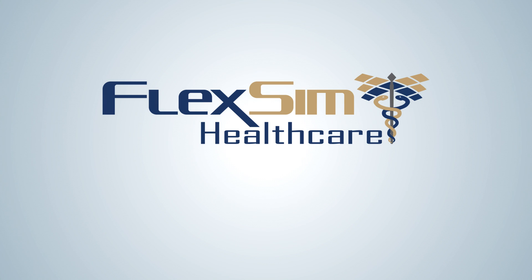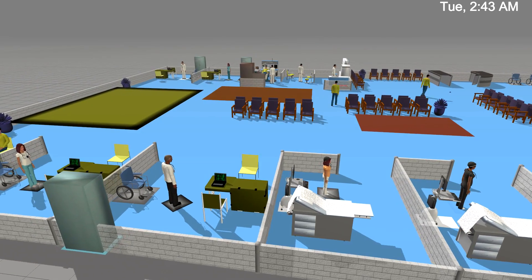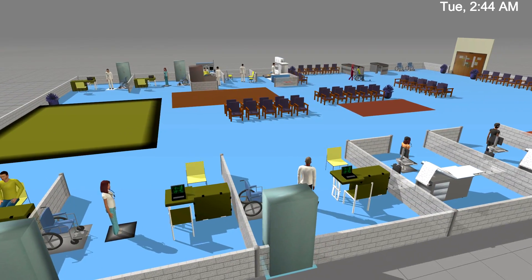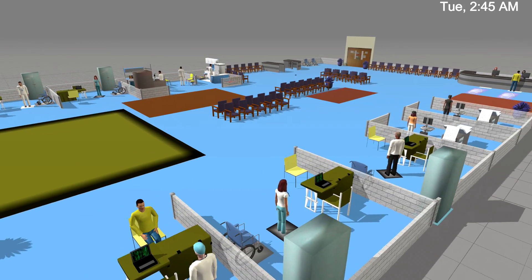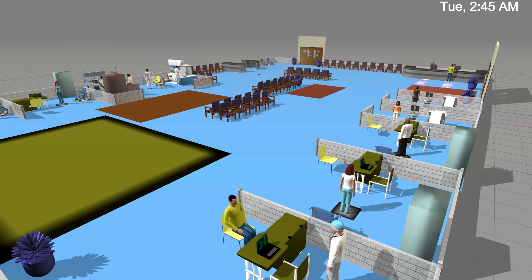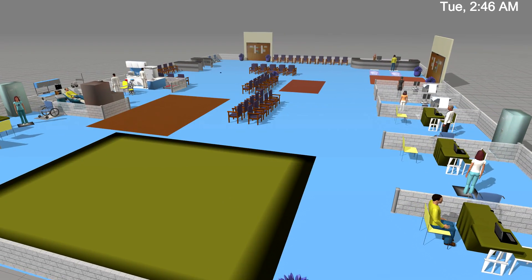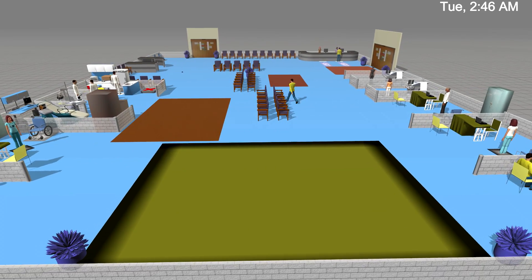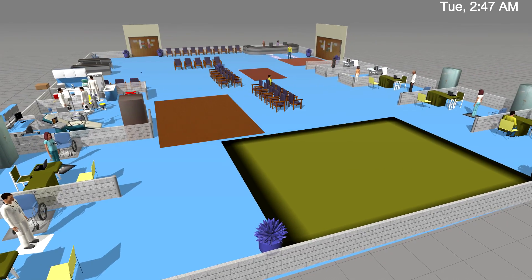Welcome to FlexSim Healthcare, a simulation modeling tool designed specifically for the unique challenges faced by today's healthcare facilities. It provides a virtual environment to address important what-if questions and evaluate their impact on patient outcomes. Throughout the Healthcare Basics video series, you'll see how FlexSim Healthcare is easy to use, comprehensive, and uniquely focused on helping healthcare organizations be the best that they can be.